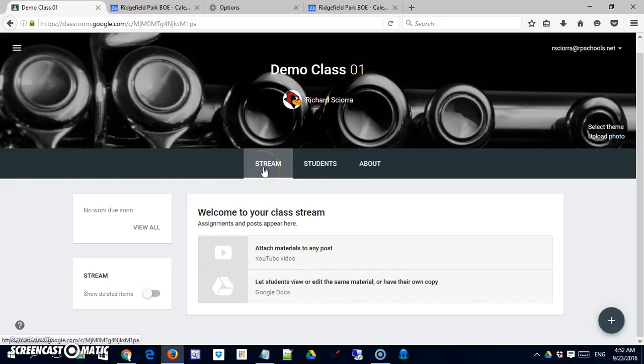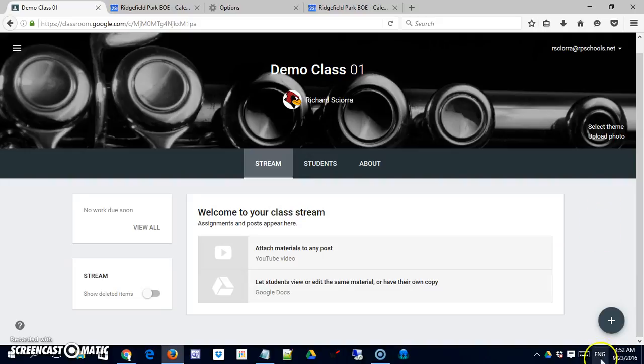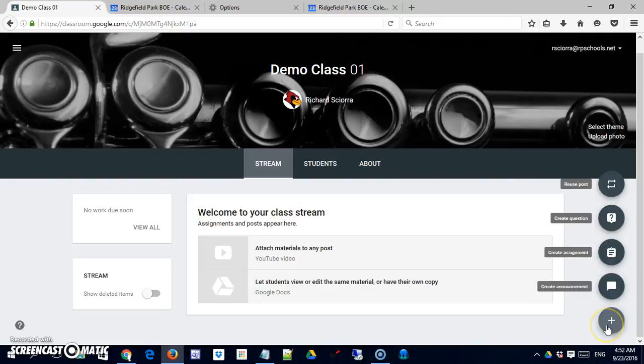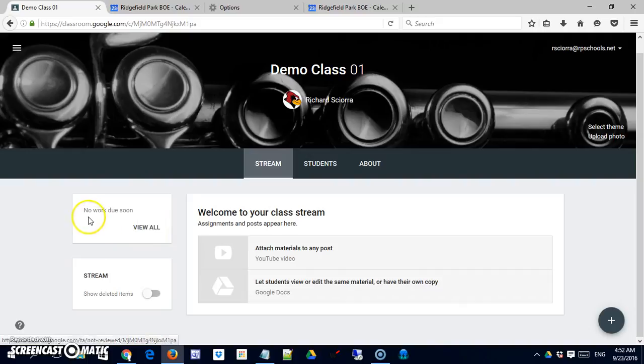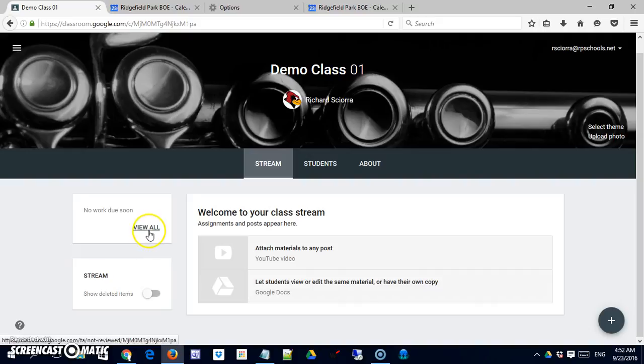We are currently on the stream section and this is where you post assignments, messages, quizzes, anything that you want students to interact with. You would do that through this button and we'll go into that in depth in another video. The other options are simply to view all, which would mean all of your work. Right now it's going to have a little summary of work that's due soon, things associated with a particular date that's coming up.